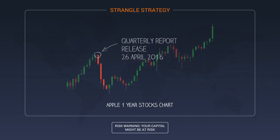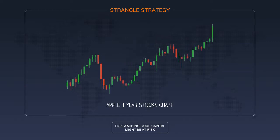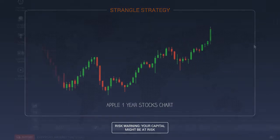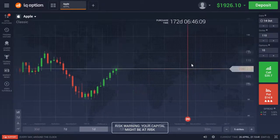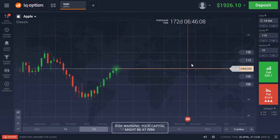Let's consider the events of April 2016. Imagine that you can go back in time and apply the Strangle strategy at a certain point, but you don't know where the price will end up.